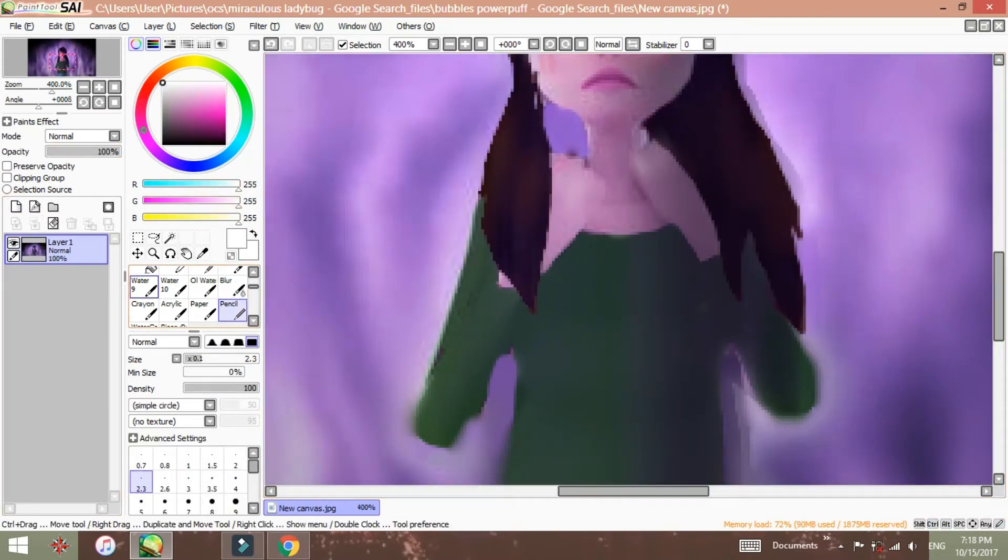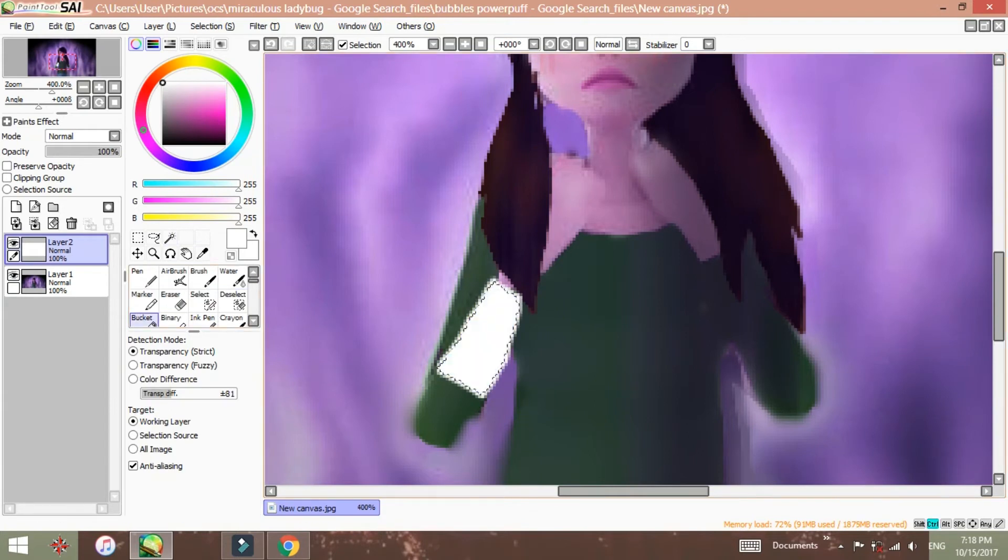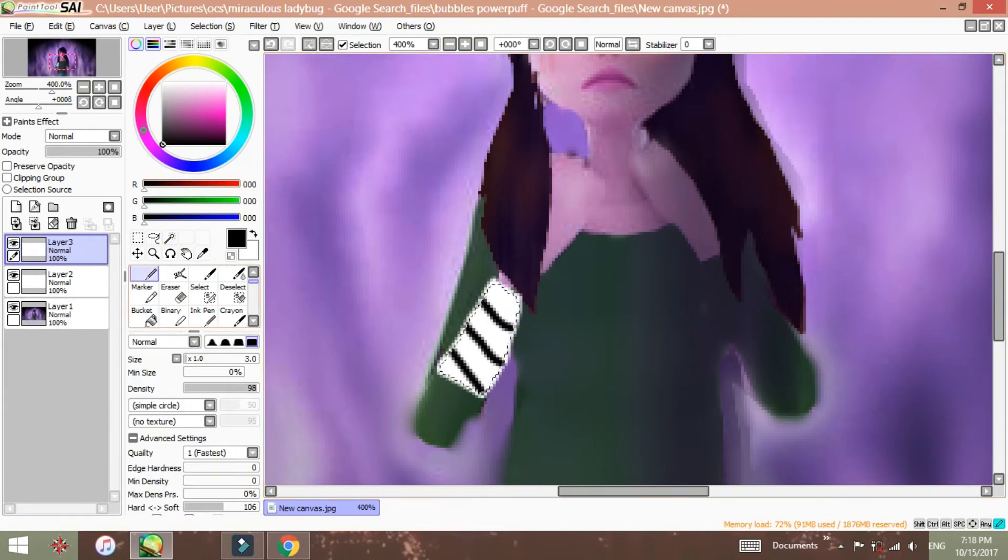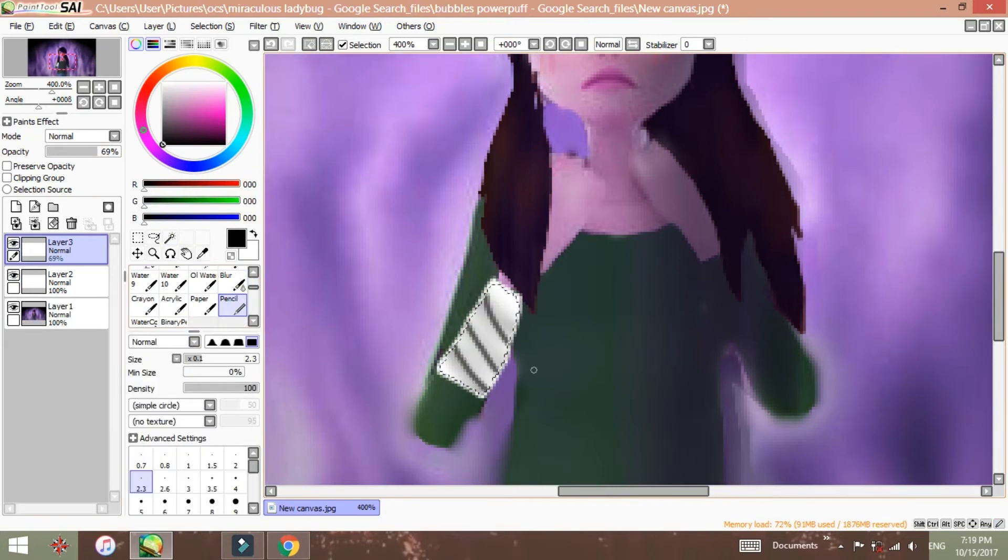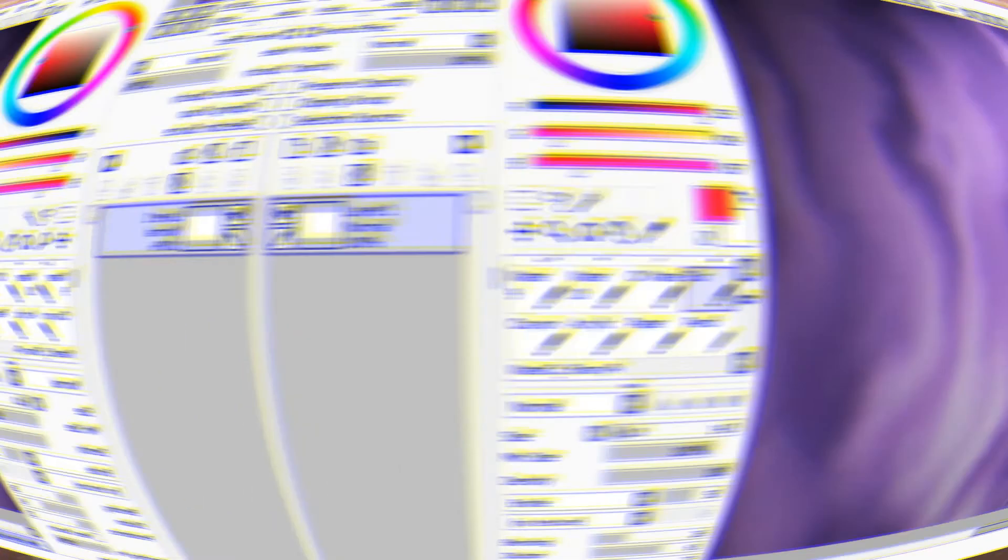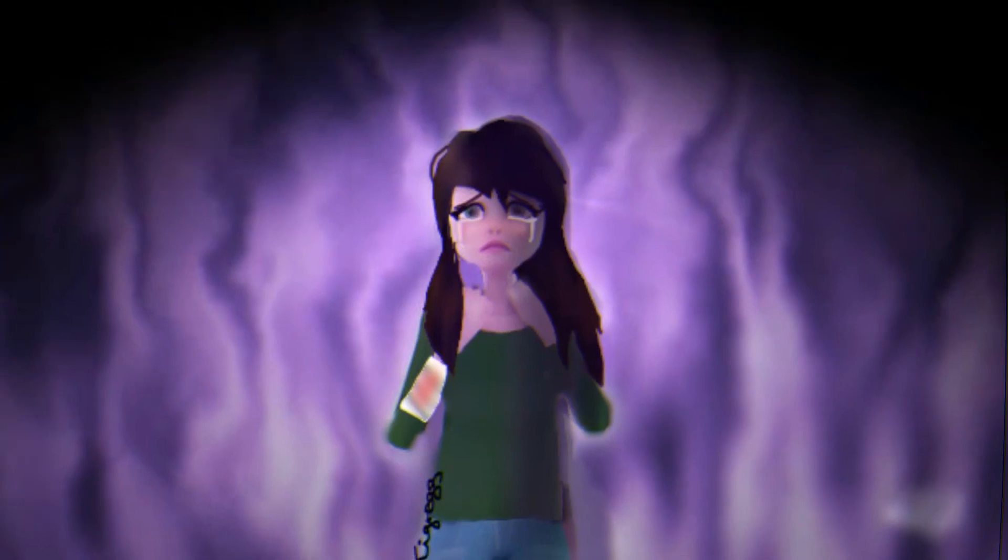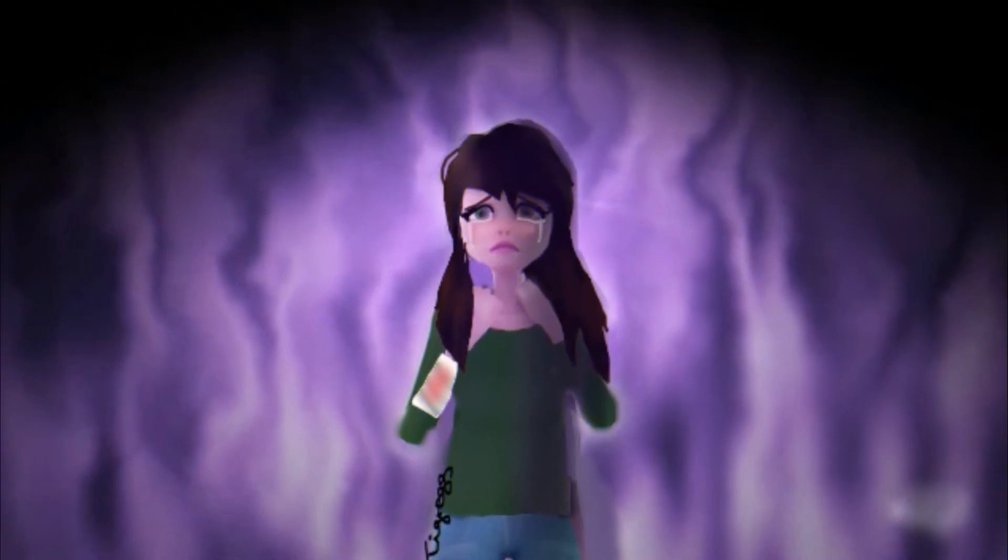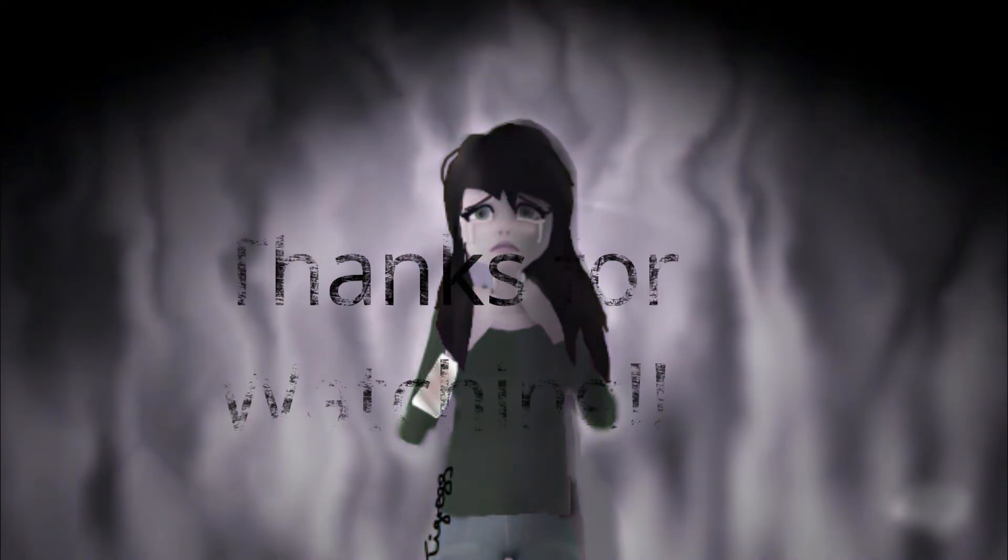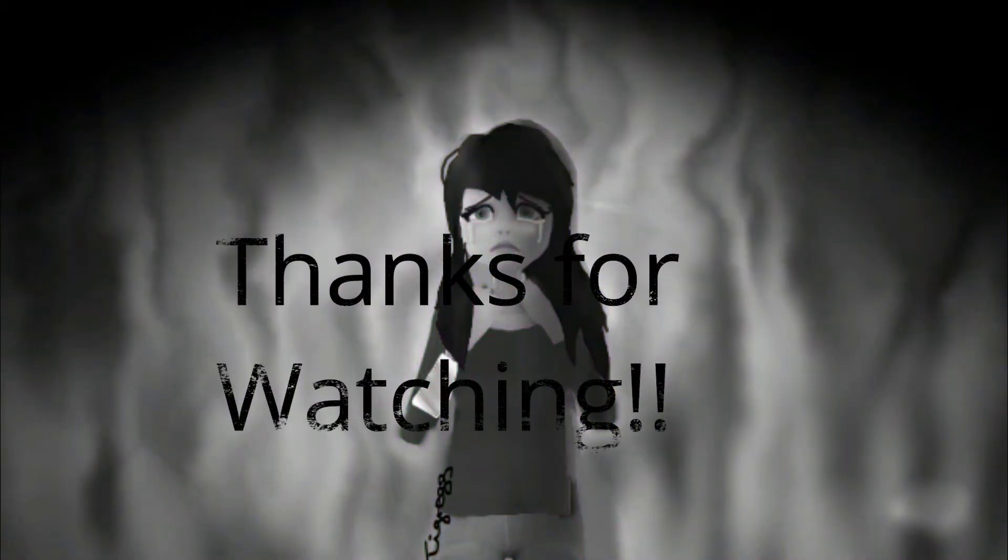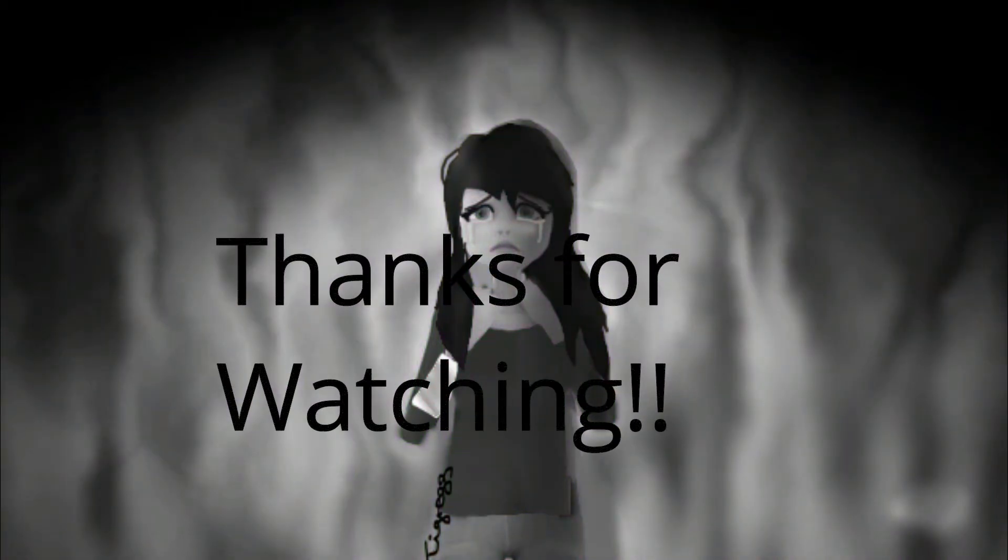I'm friends with the monster that's under my bed, get along with the voices inside of my head. You're trying to save me, stop holding your breath. And you think I'm crazy, yeah you think I'm crazy. Well that's nothing. You're trying to save me.